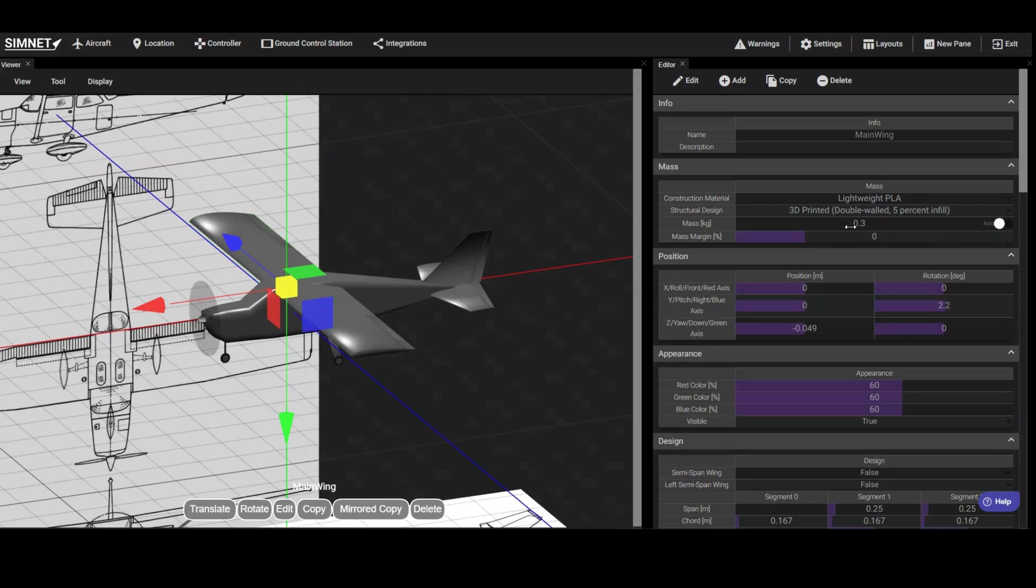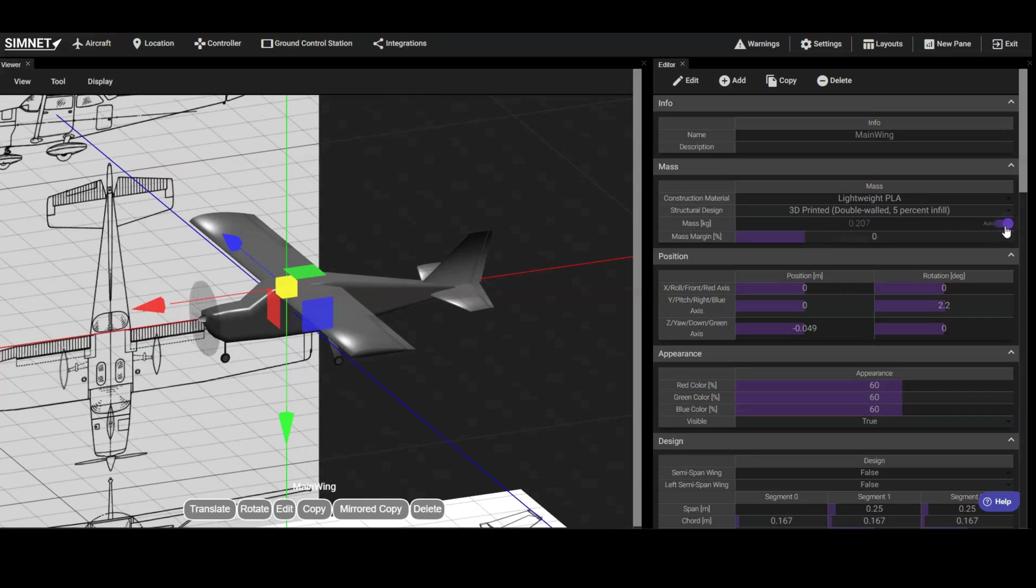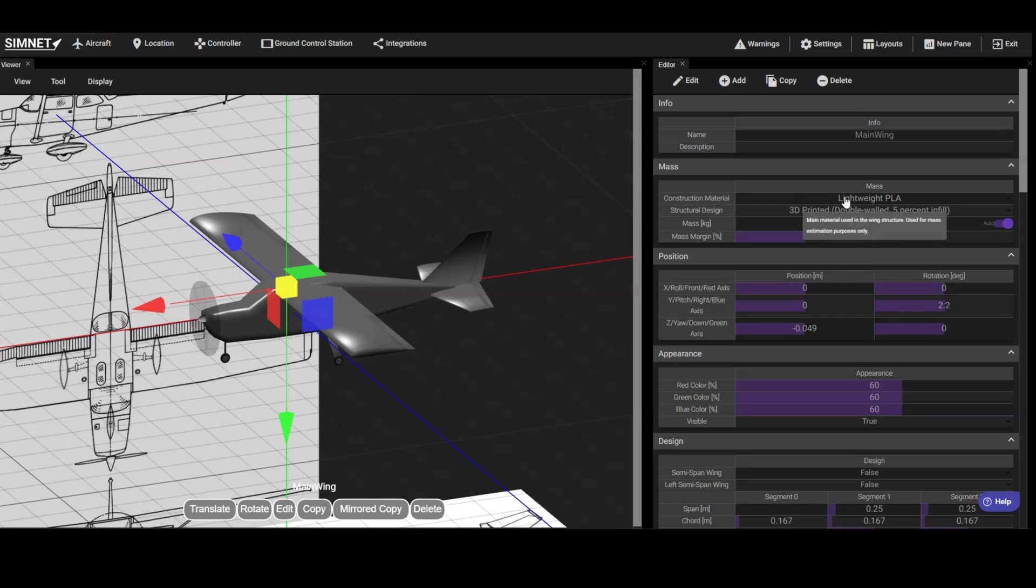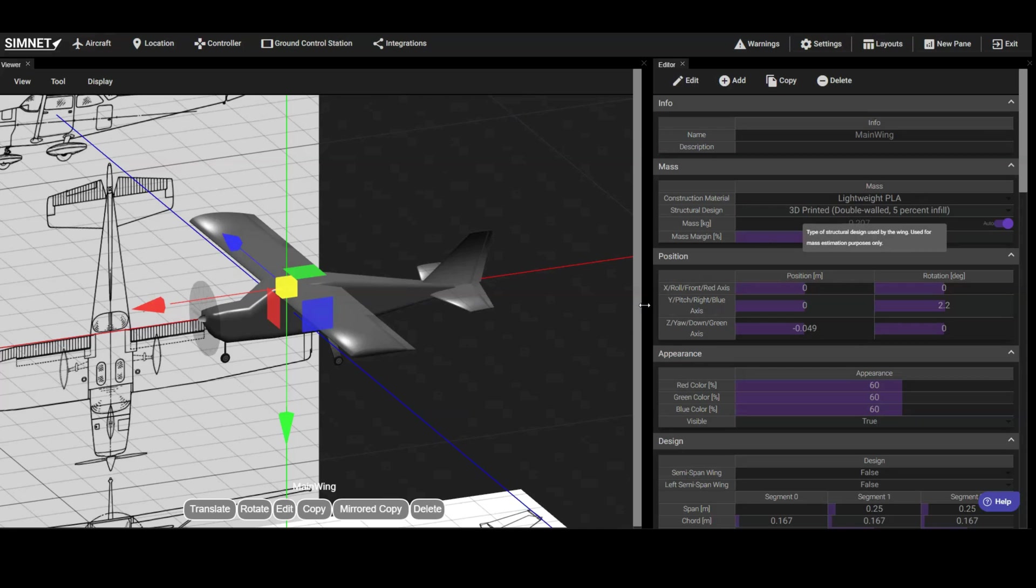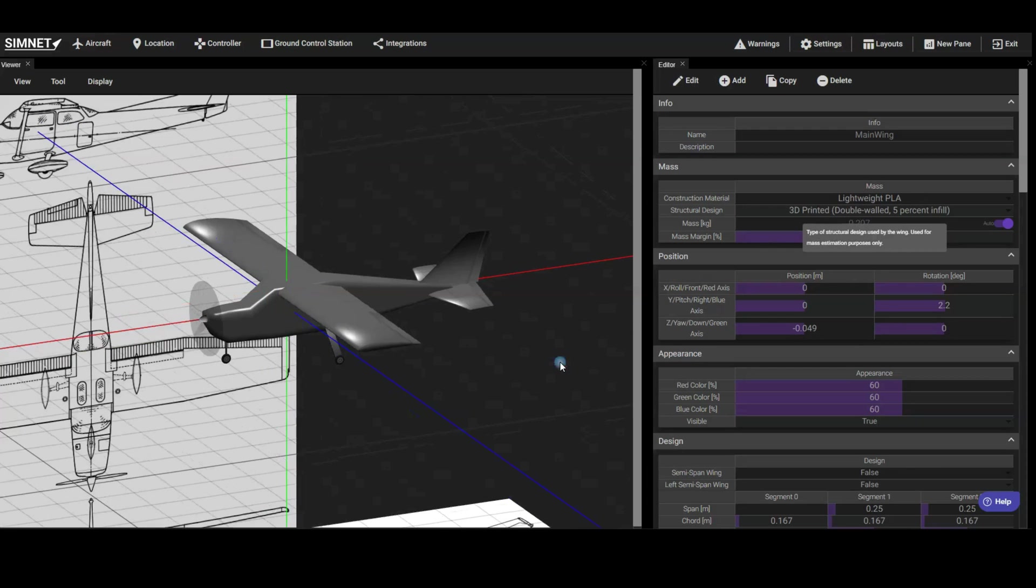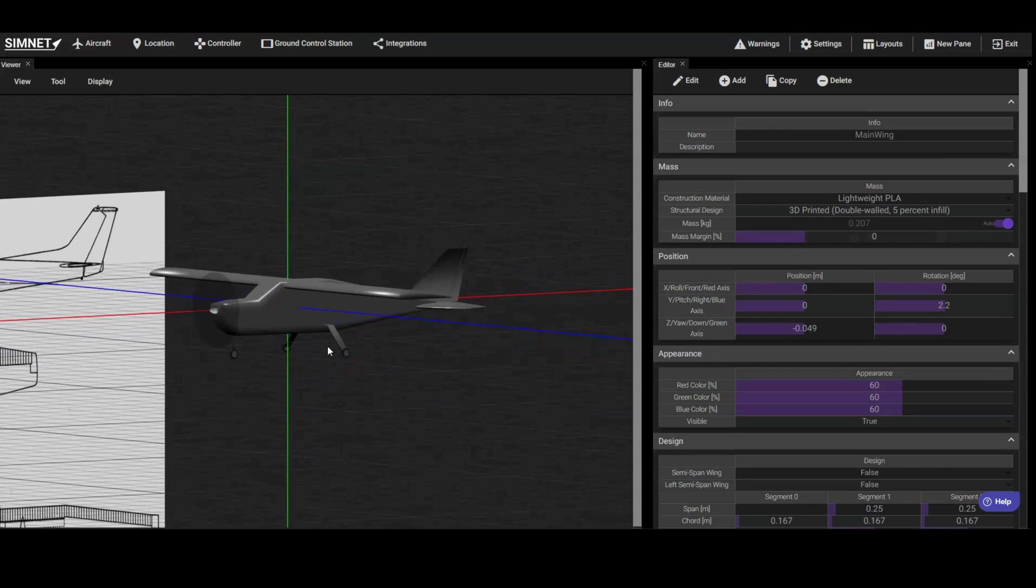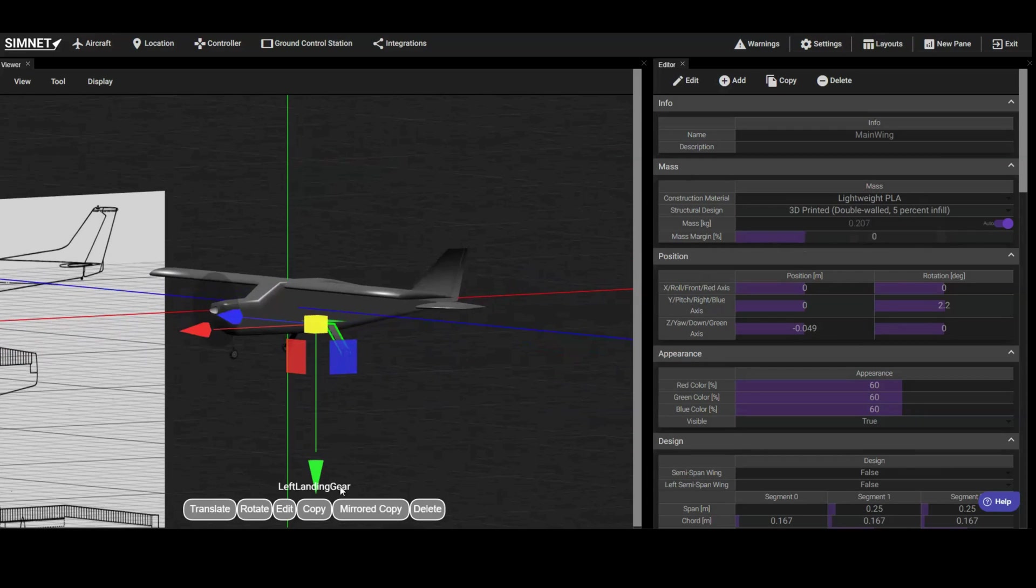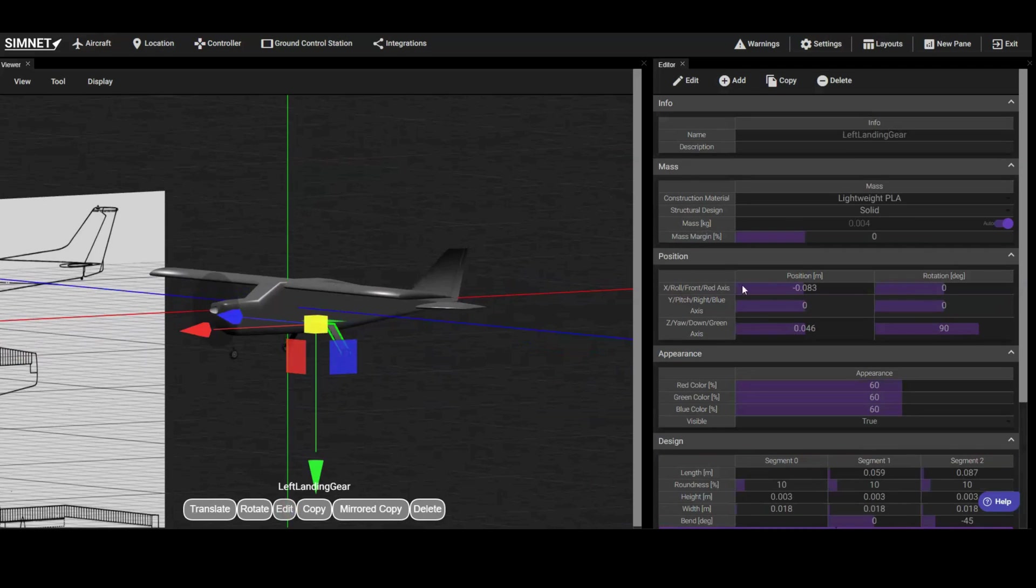For structural components like wings, fuselages, and landing gear, the weight is estimated based on the geometry, construction method, and material specified in the editor pane. In this case, we are estimating the mass of the airframe, assuming it is constructed using 3D printing with two walls and a 5% infill pattern, using lightweight PLA material. For this aircraft, the landing gear will be made of solid aluminum, so we'll update these parameters to obtain a more accurate estimate of its weight.